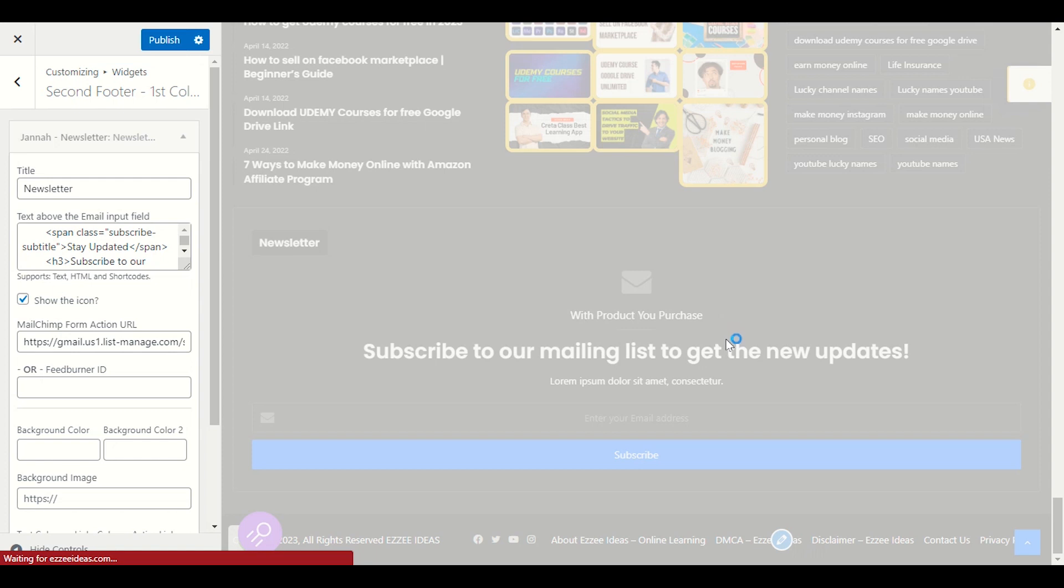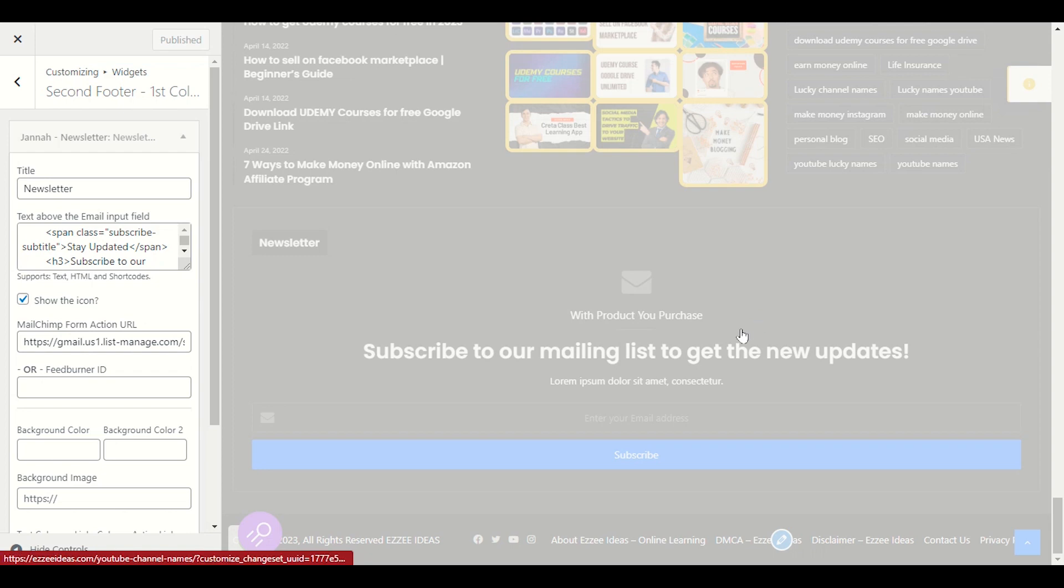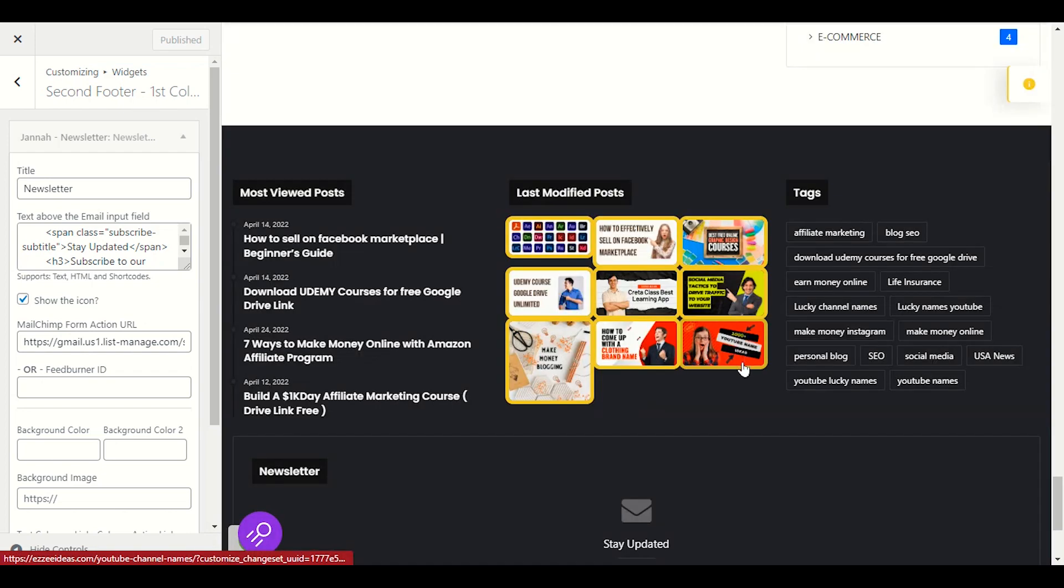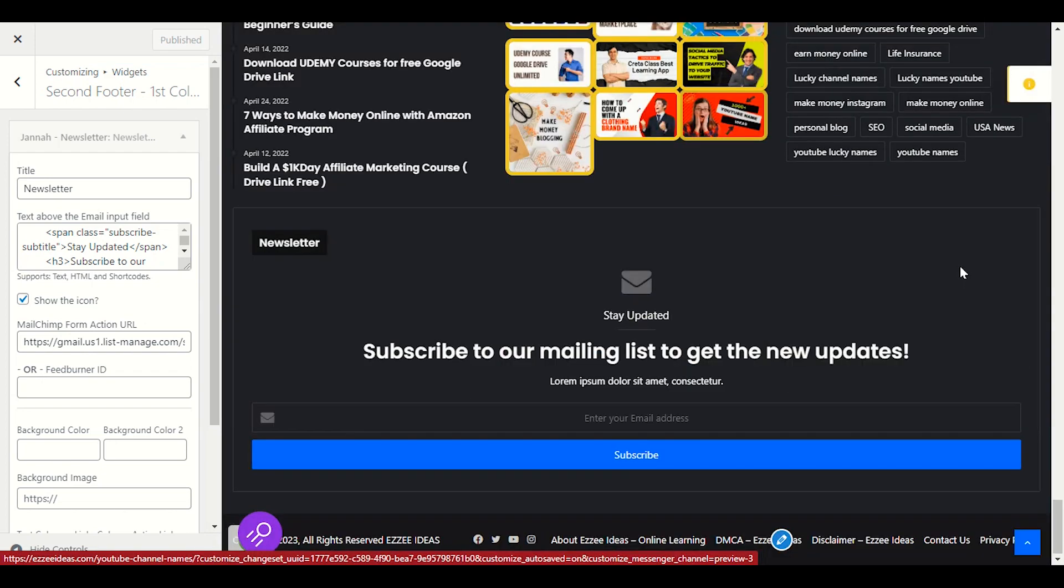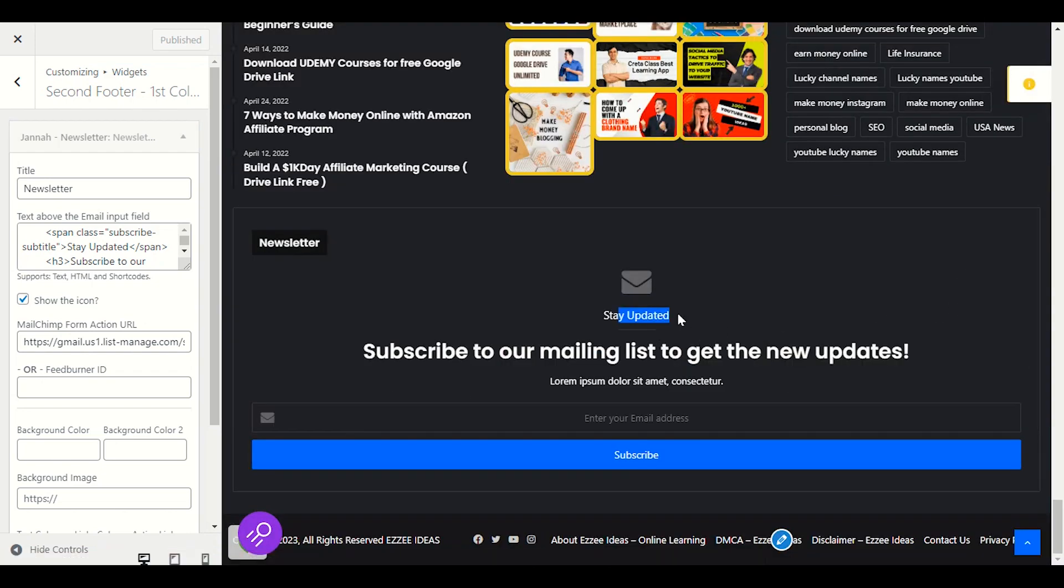Do not forget to publish every time when you make any changes. Do not forget to publish every time, click on publish. It will show you the changes immediately. Yeah, you can see stay updated, the word I have already added here in the downside.